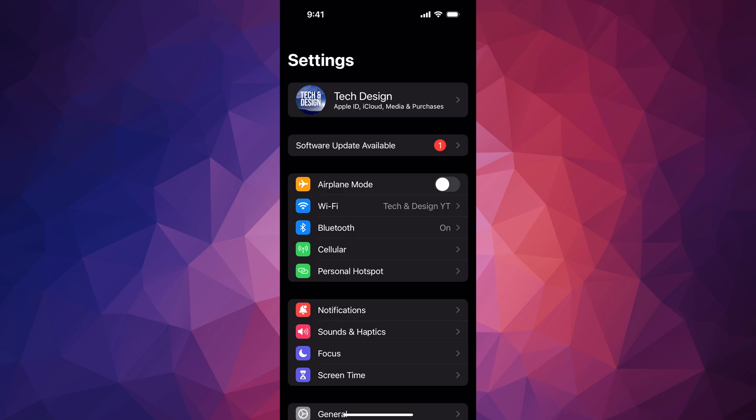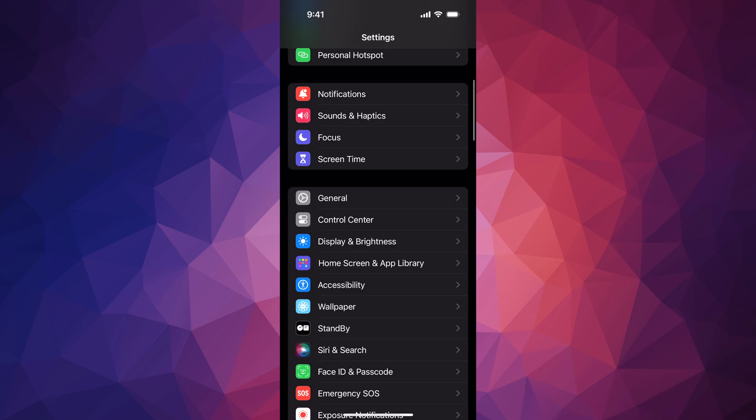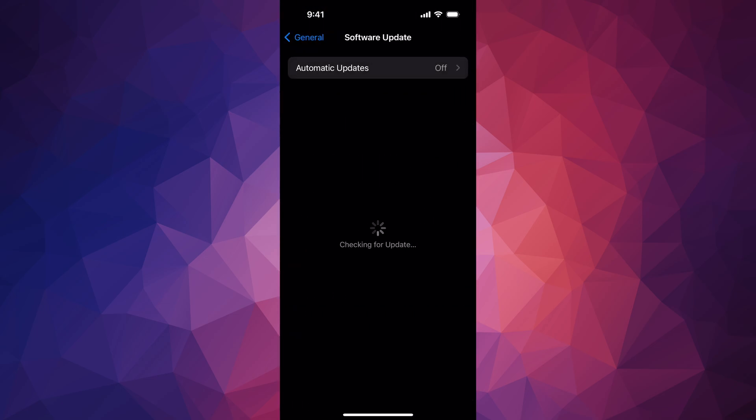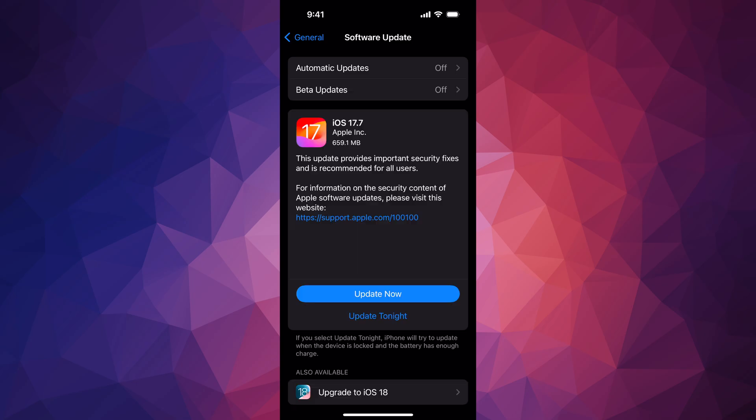If you don't see Software Update as your second option, scroll down to General, then Software Update as your second option. If nothing's popping up, just turn on and off automatic updates and this should pop up.